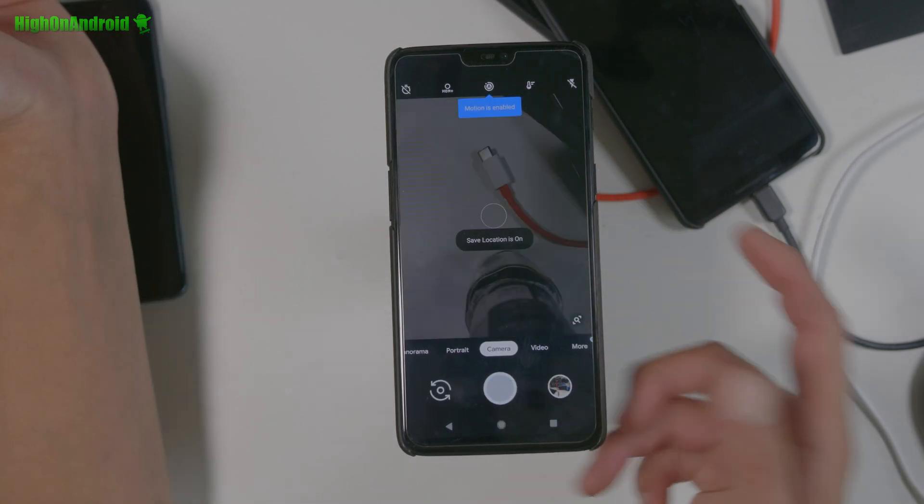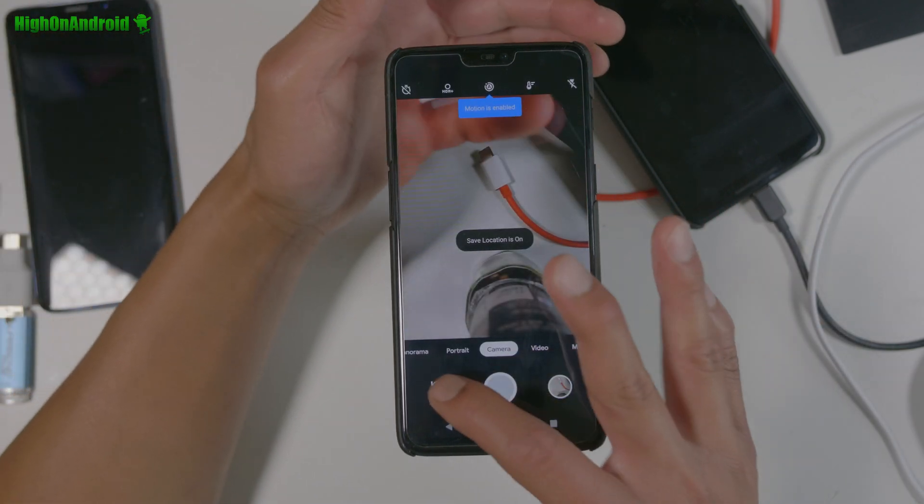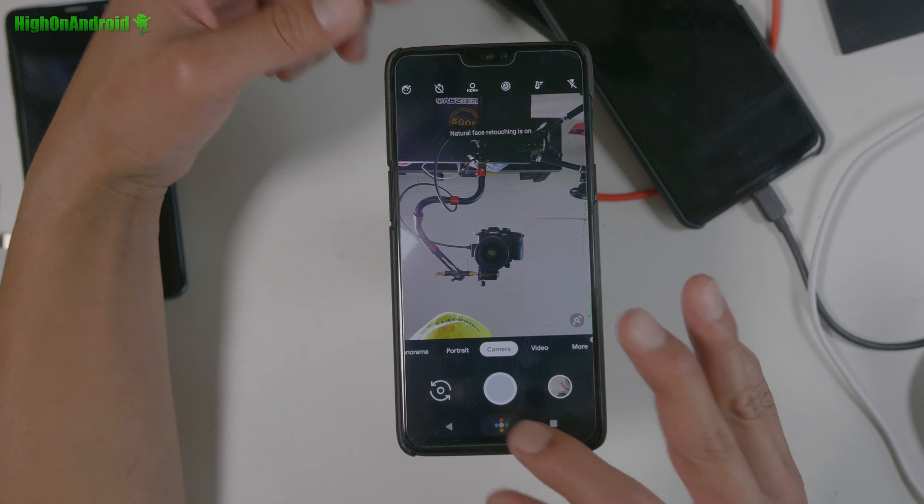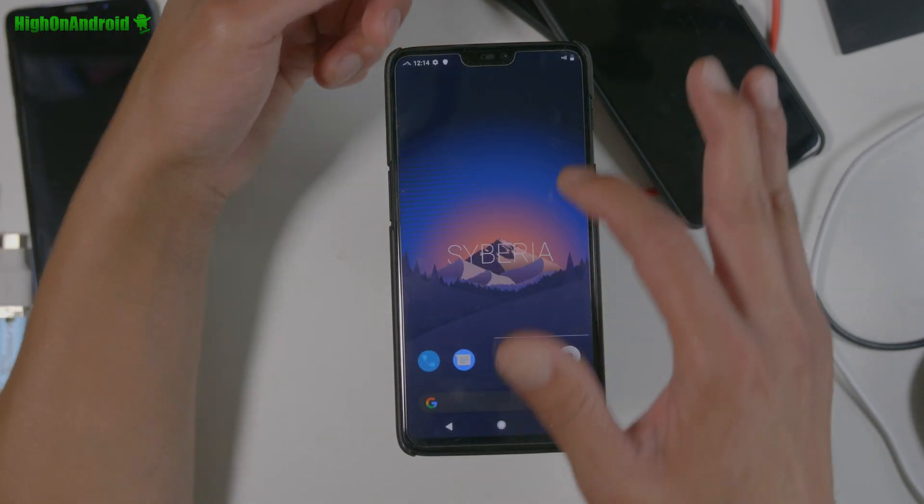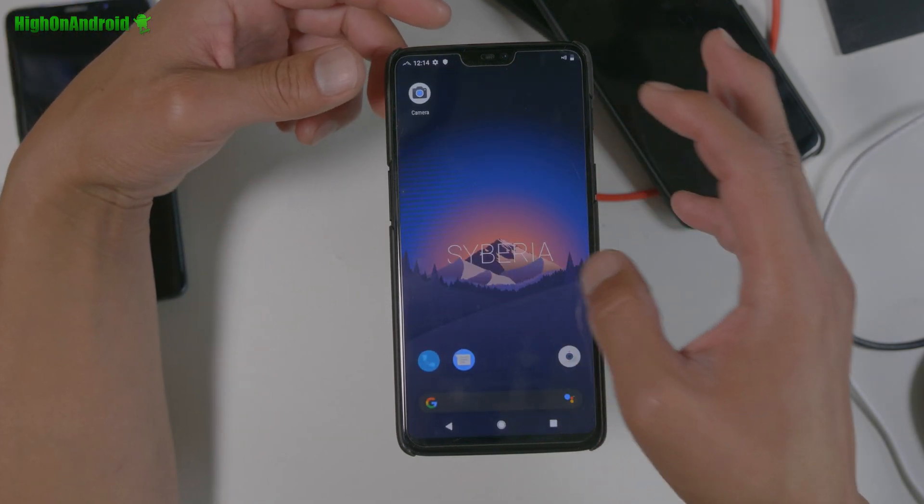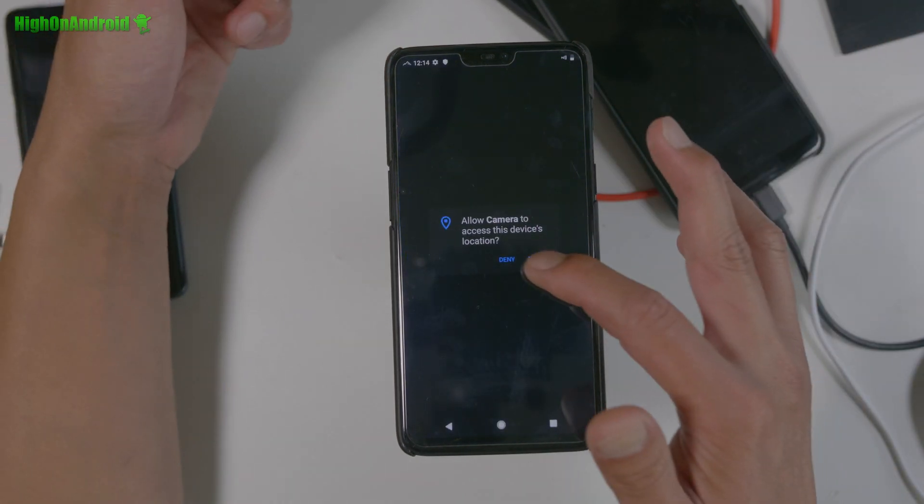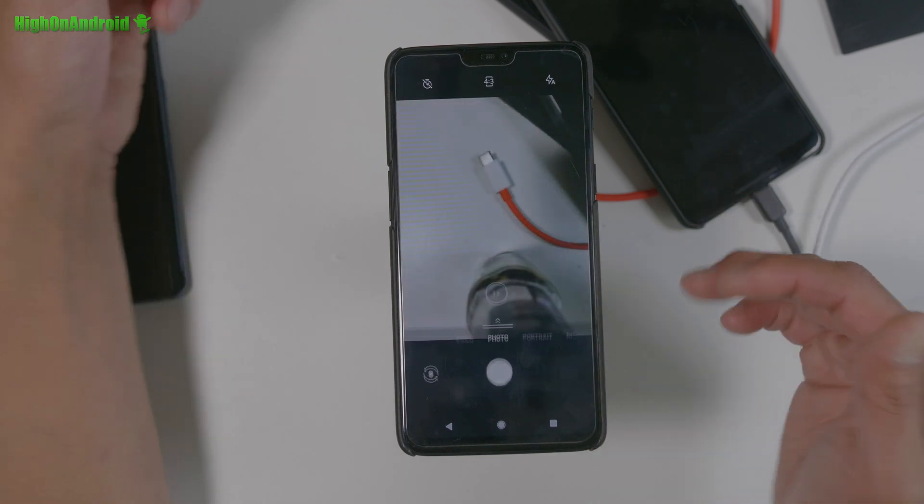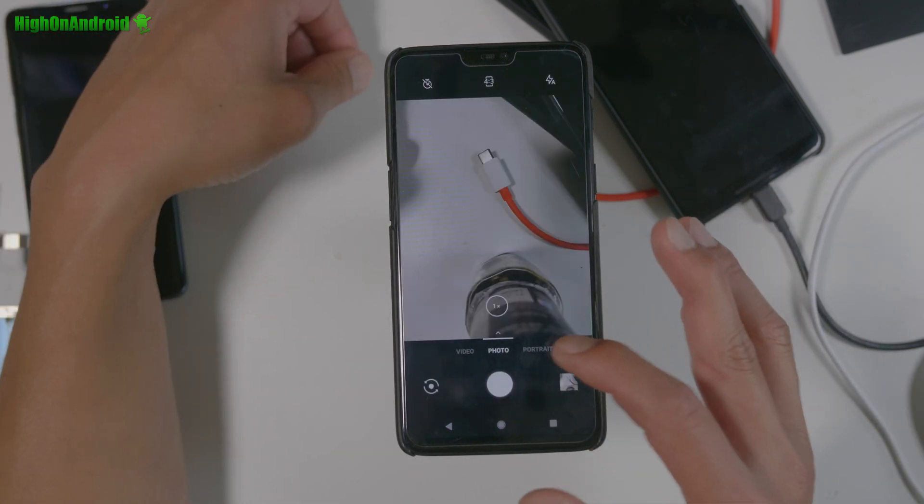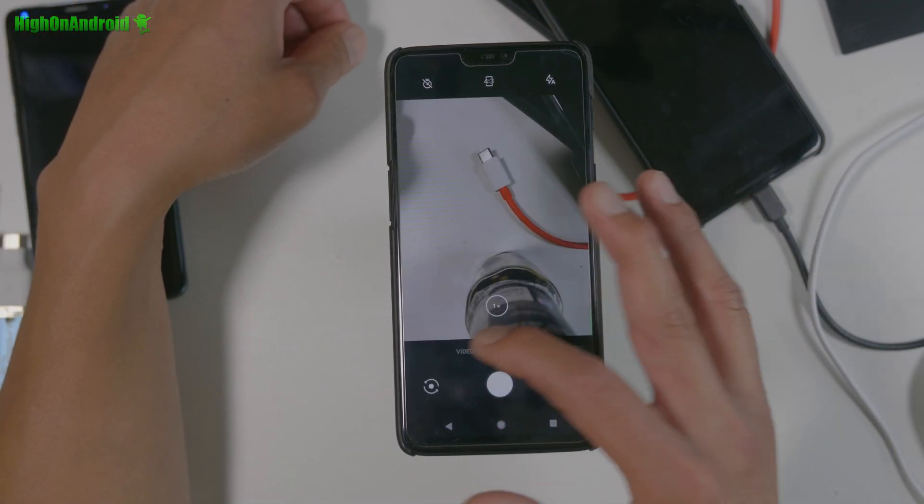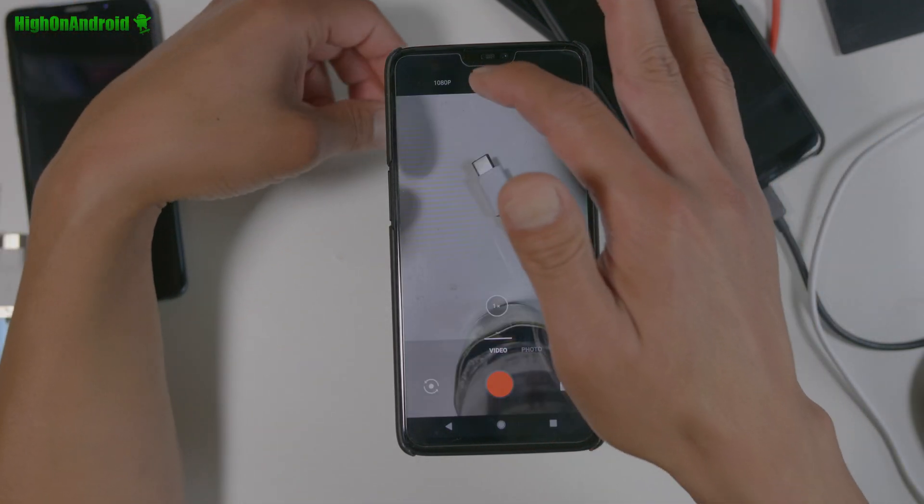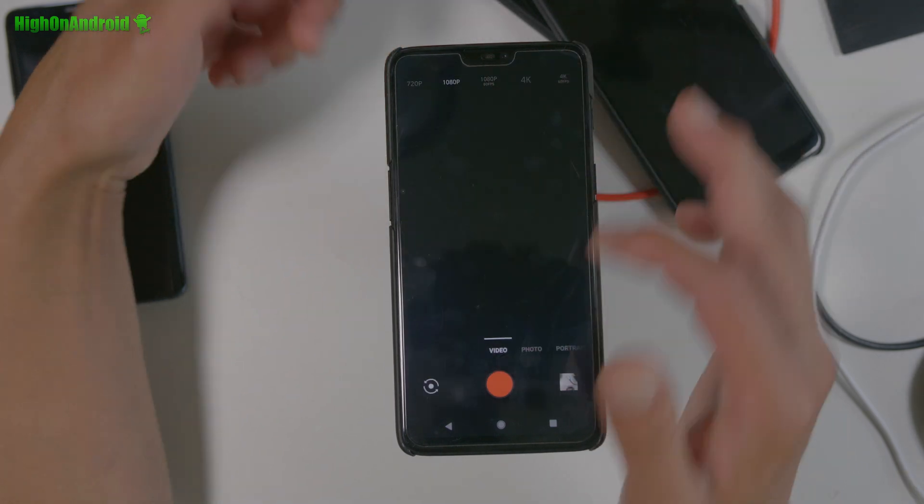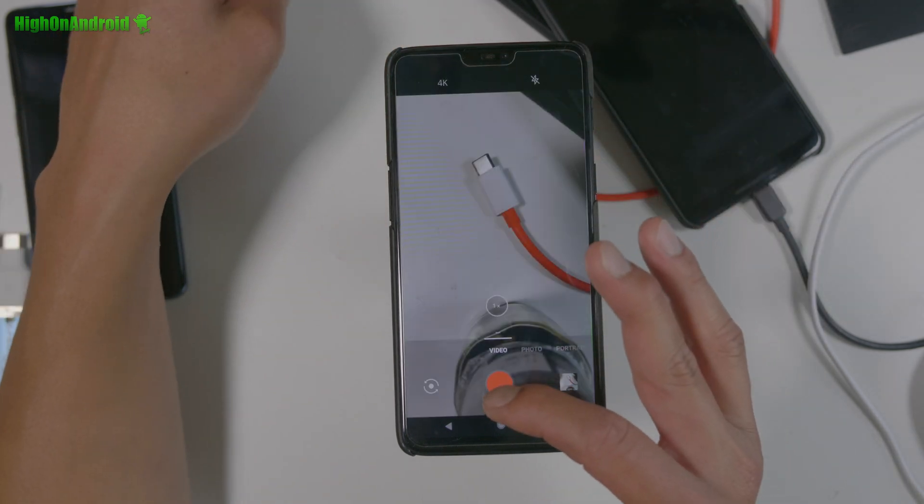And it works beautifully. Alright, and also, you should also have the OnePlus camera. This ROM does come with it, so you don't have to install it separately. Alright, video, 4k works flawless.